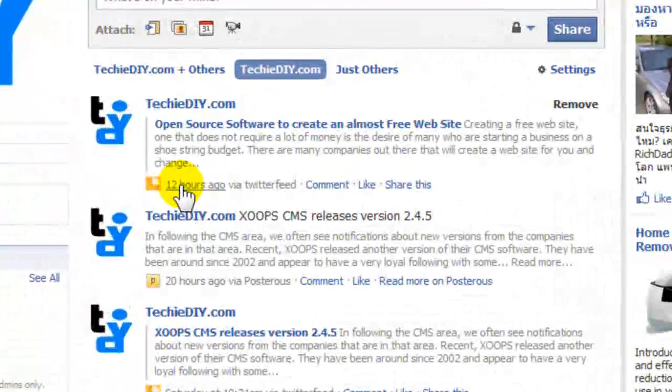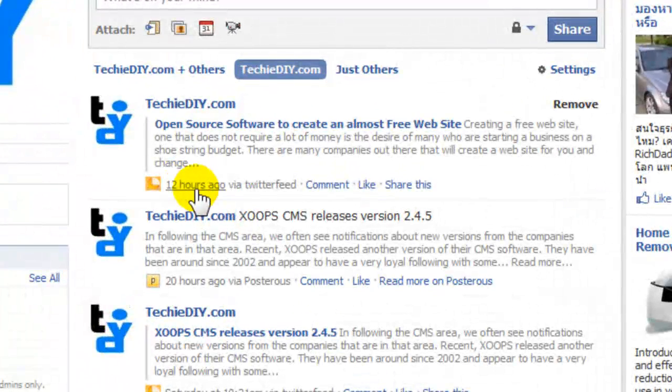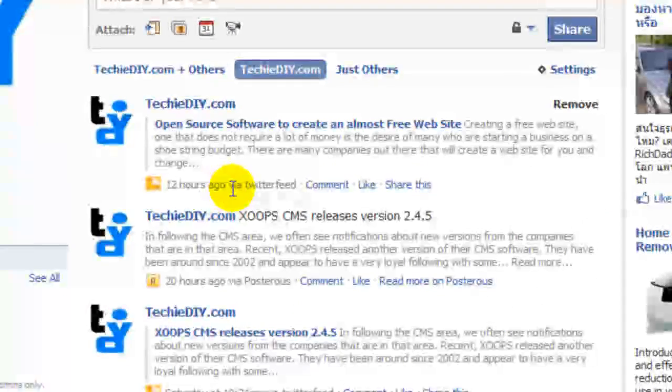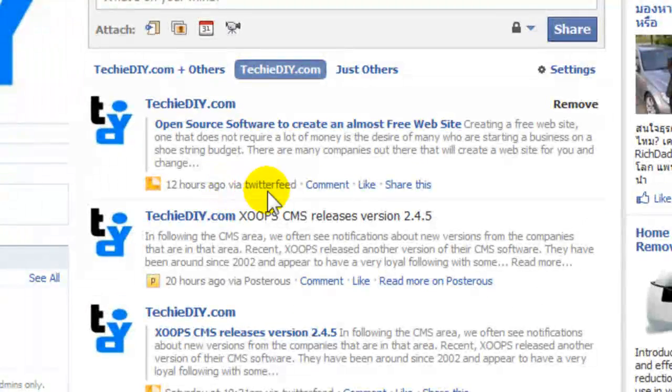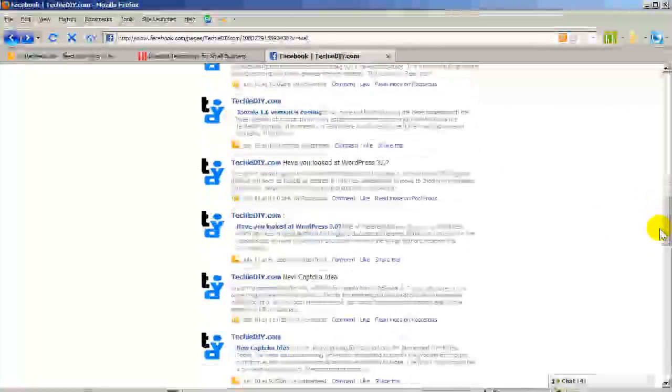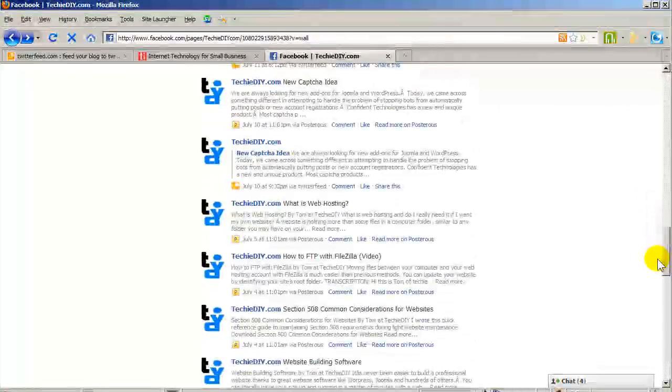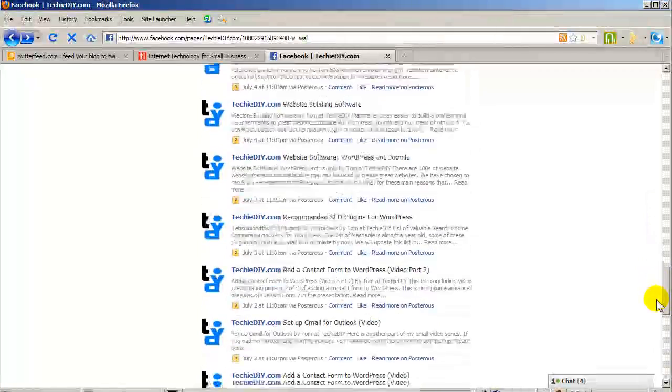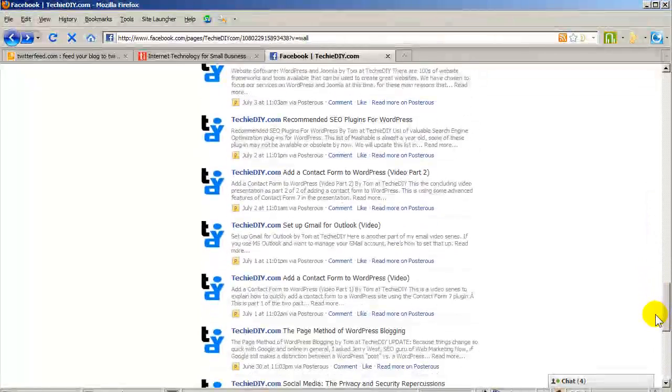this article was added 12 hours ago via Twitter Feed. And so you can see, I have a number of articles that have been automatically posted.